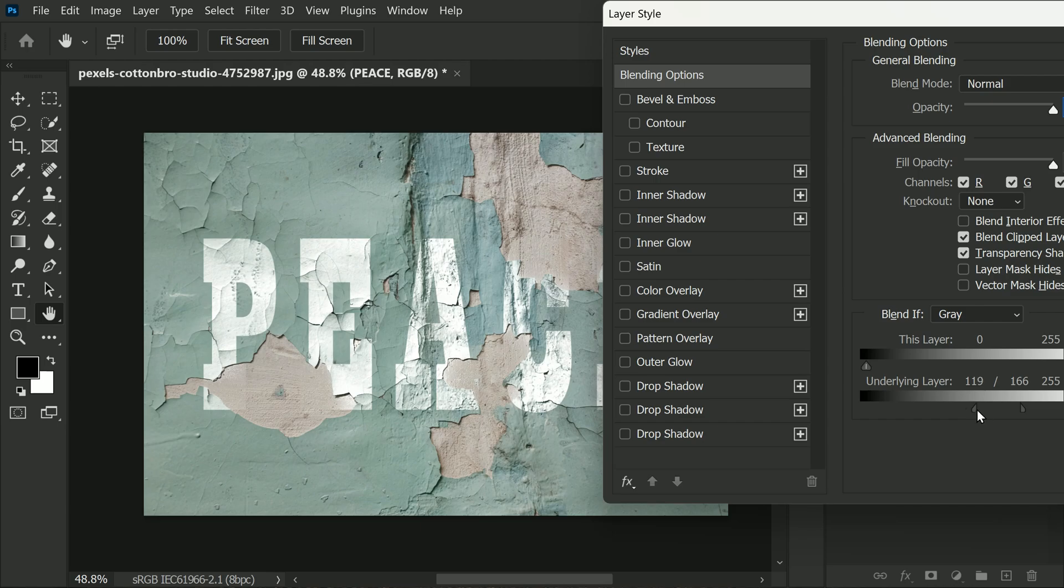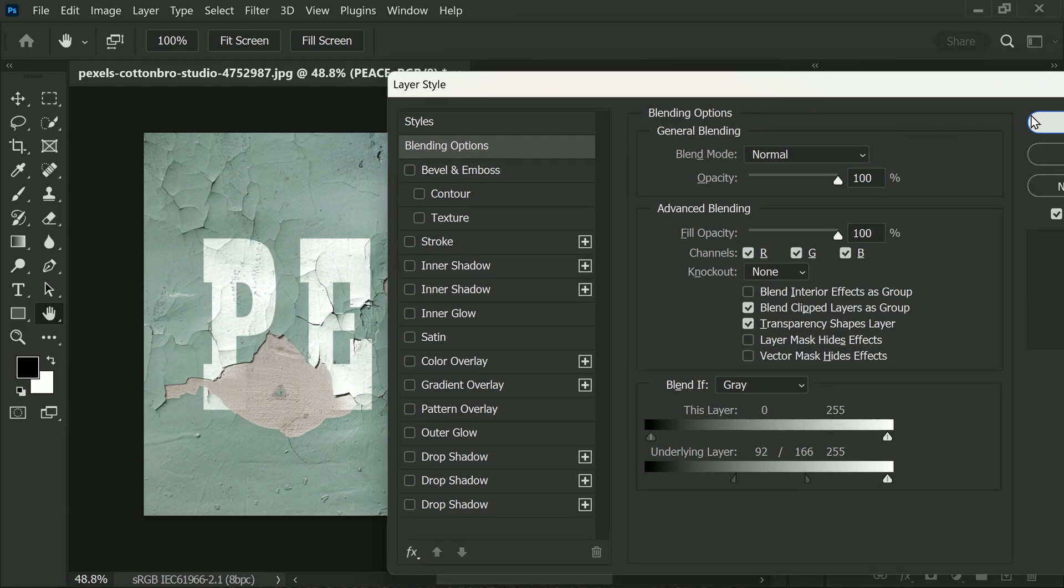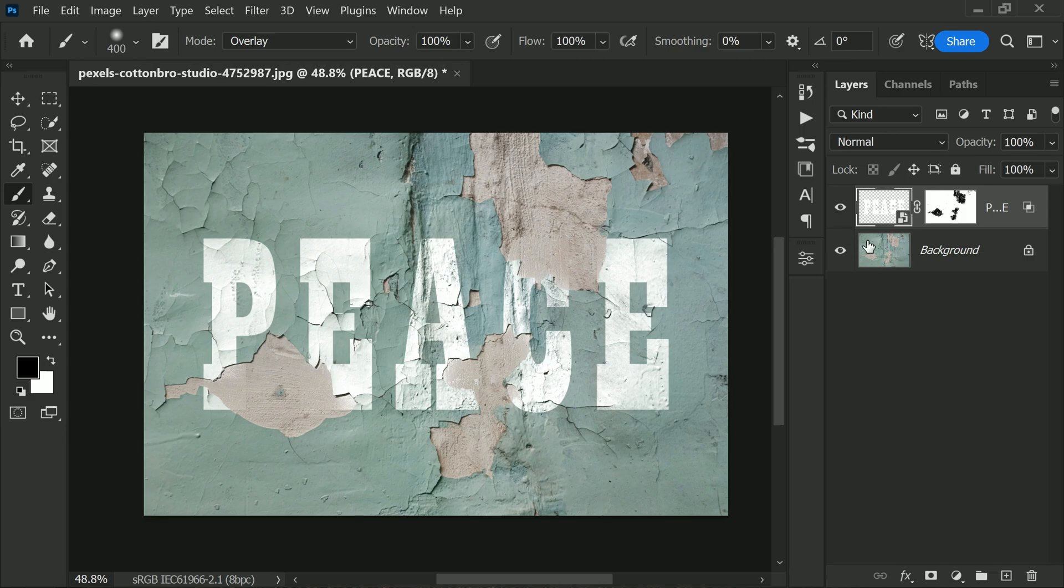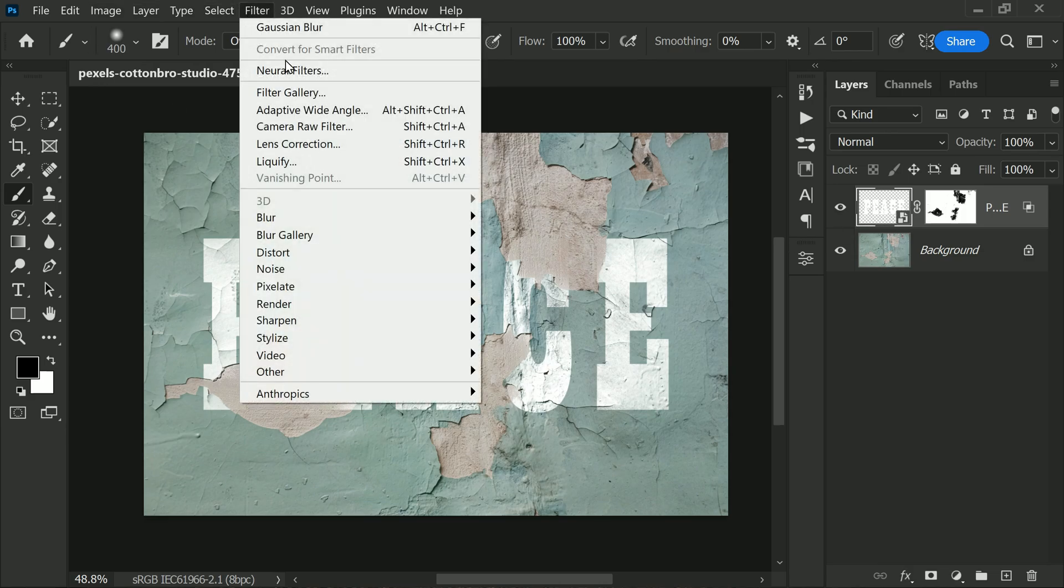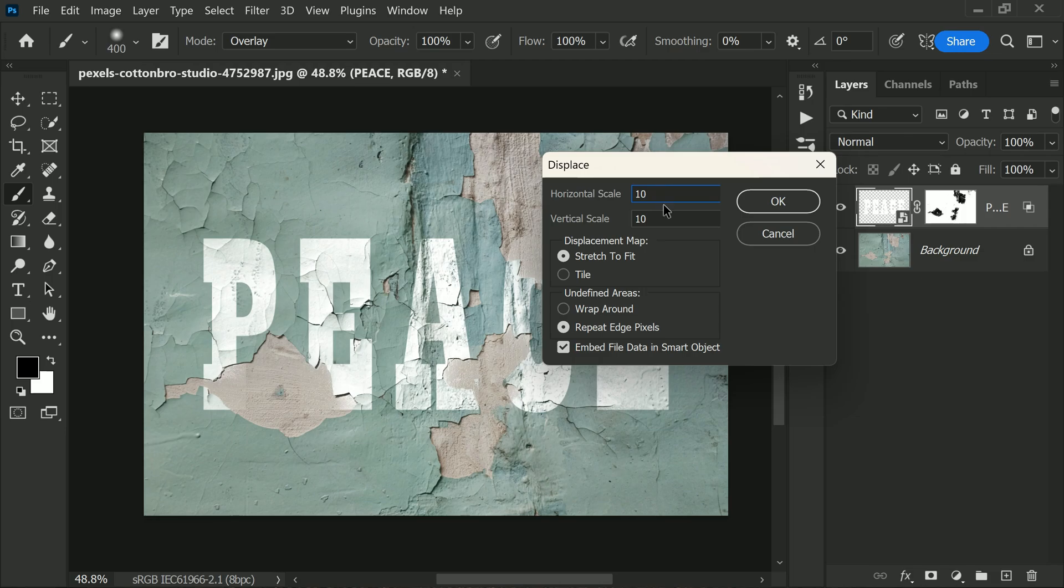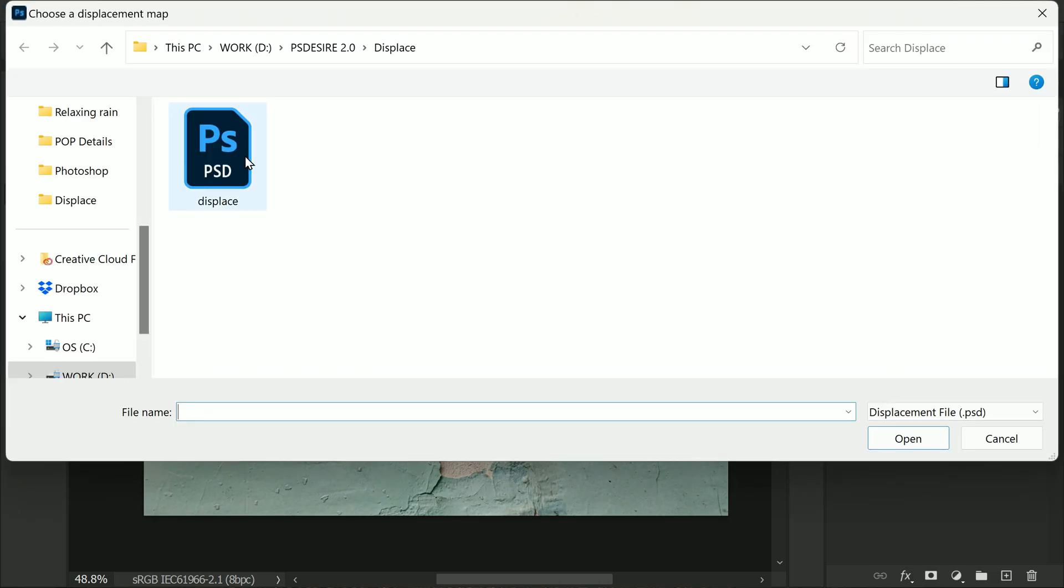in the underlying layer. This will give you more control over the effect. Now go to the Filter menu again, go to Distort, and select Displace. This is where the magic happens. Keep the horizontal and vertical scale at 20 or 10—it depends upon your image size and preference—and click OK. Now select the displace.psd file which we created